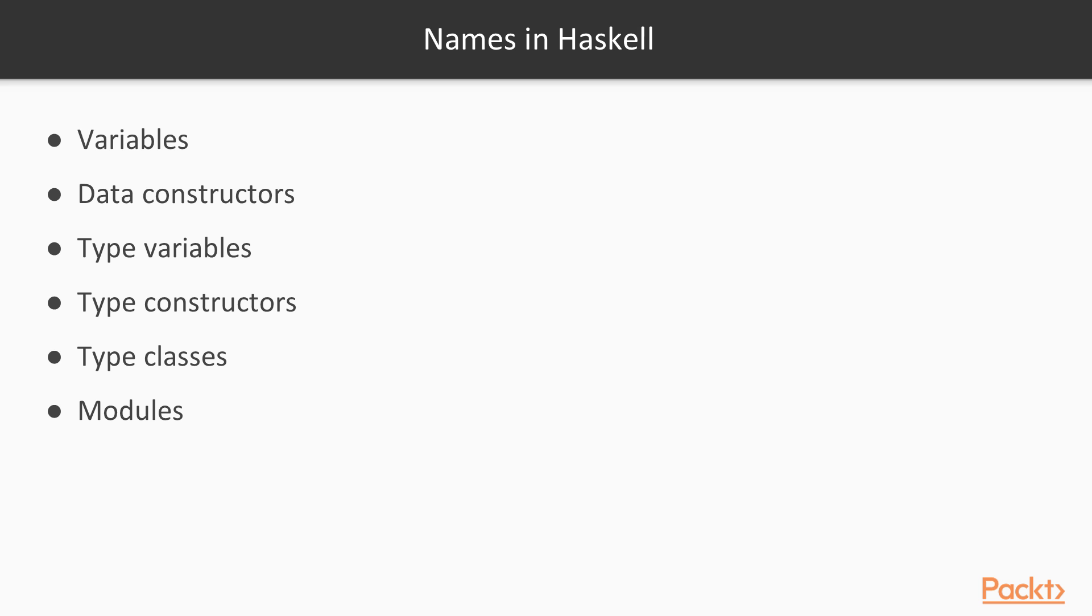We've already discussed naming in Haskell. However, let's briefly recap. There are six kinds of names in Haskell: one, variables; two, data constructors; three, type variables; four, type constructors; five, type classes; and six, modules.